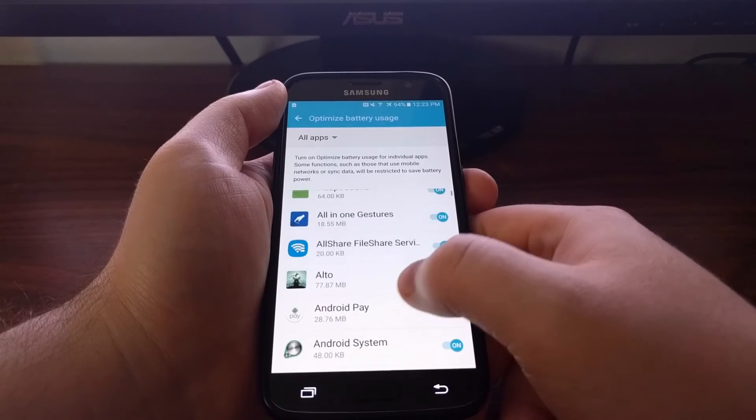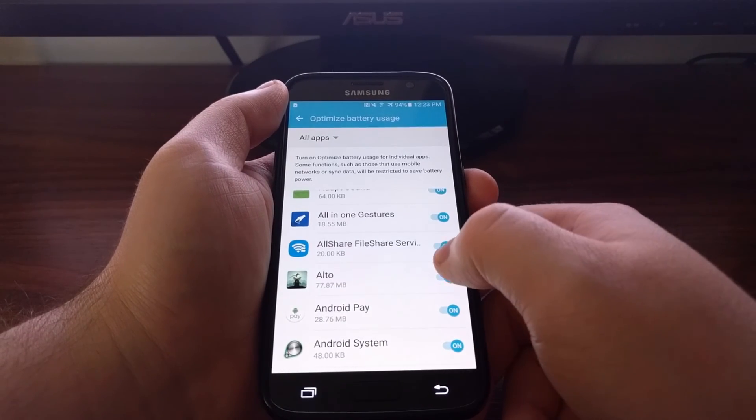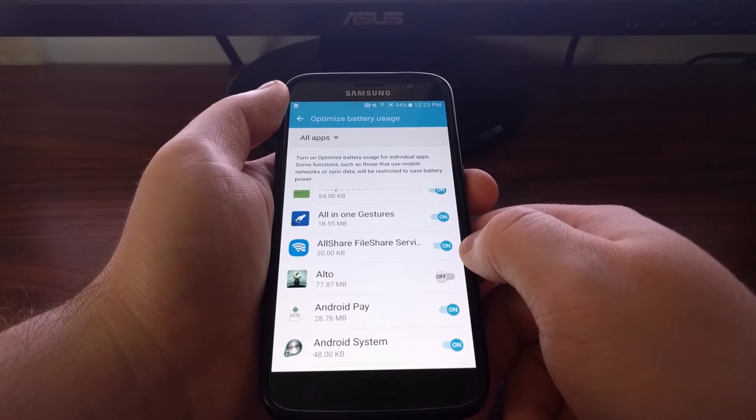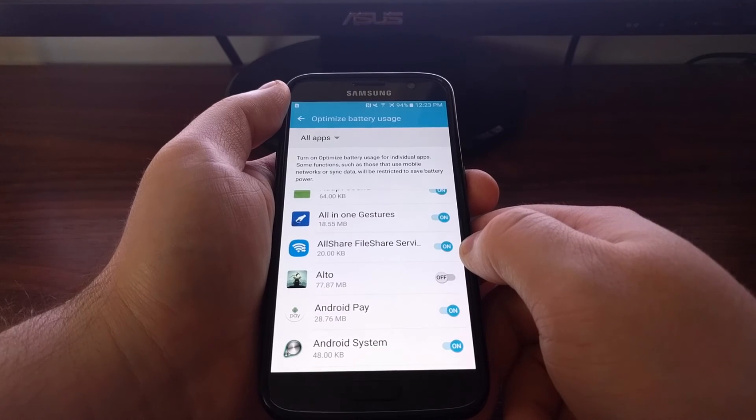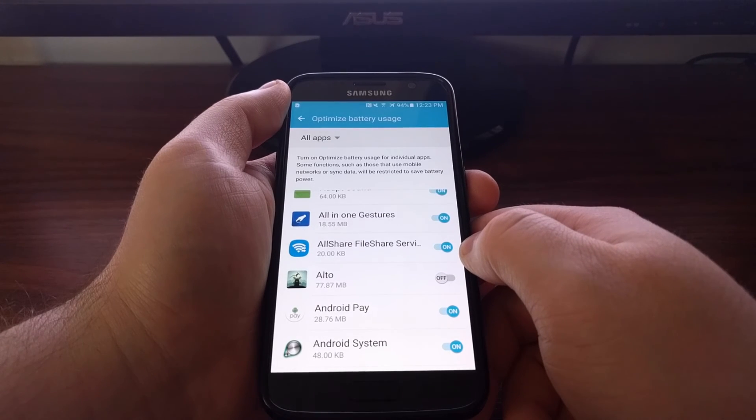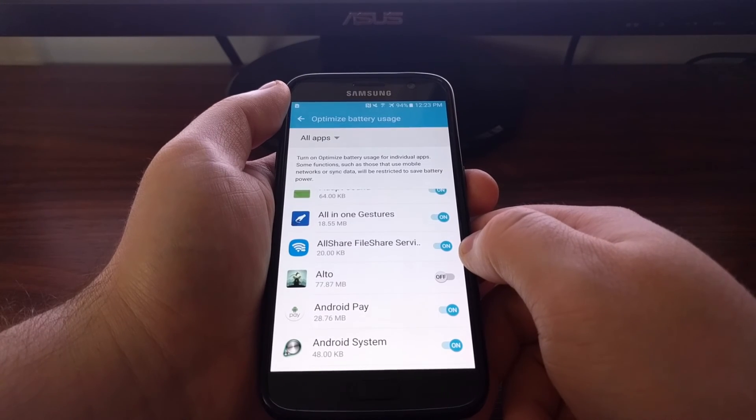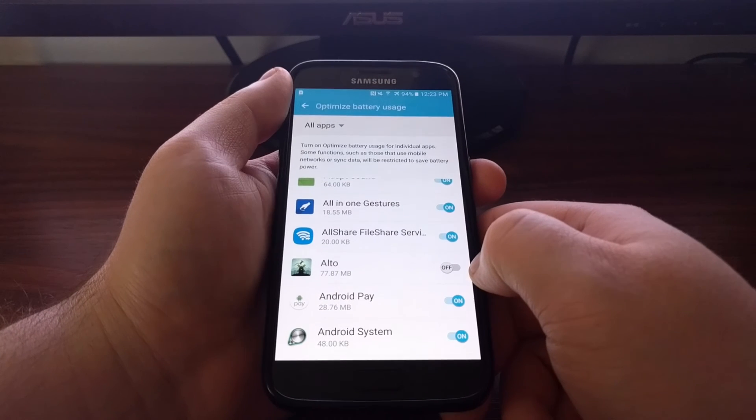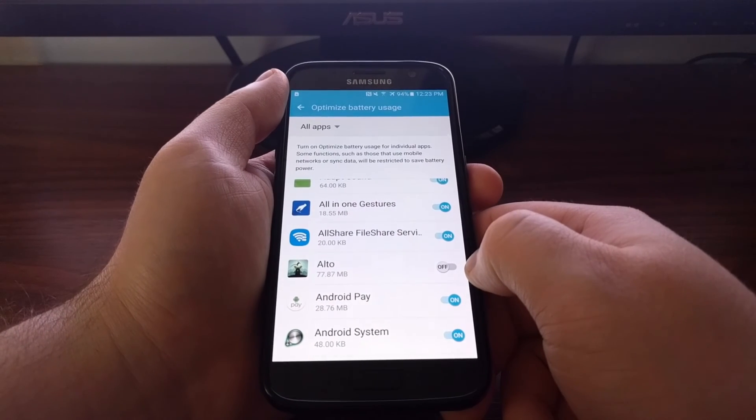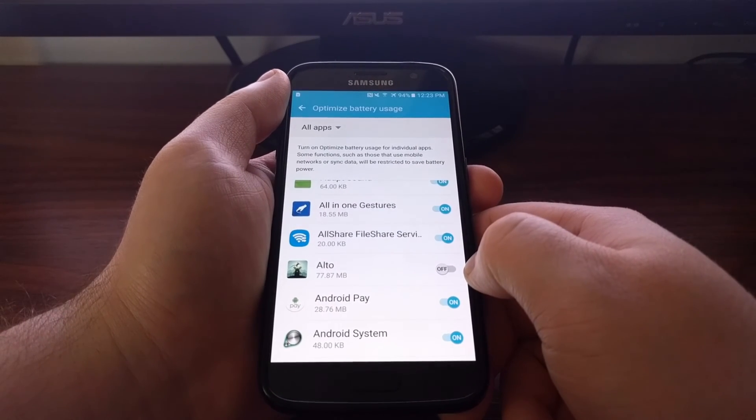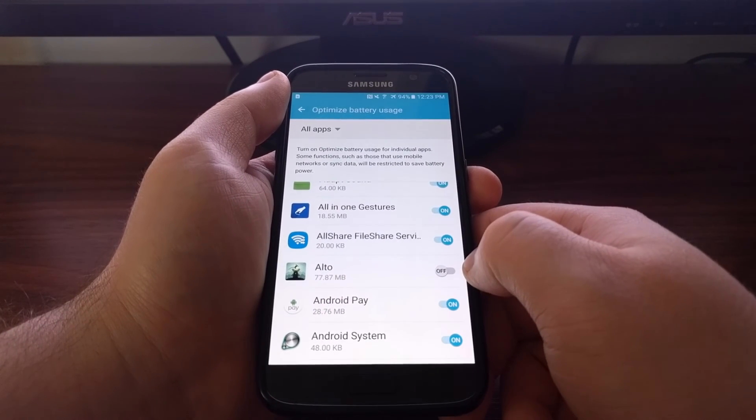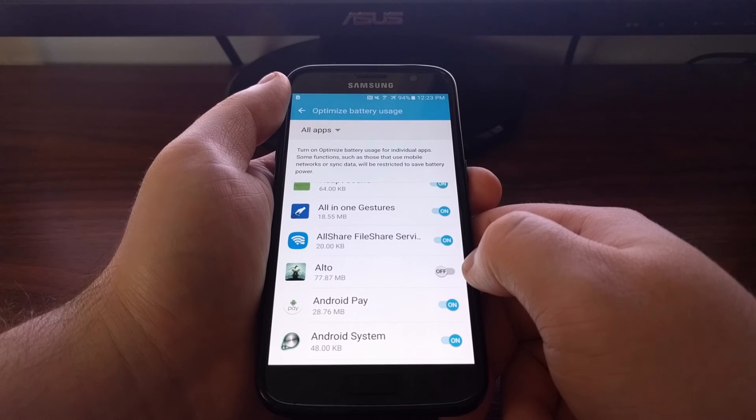So if you do this for like a game, you're going to let that game run in the background. This will prevent the device from going into Doze mode and it could increase battery life.